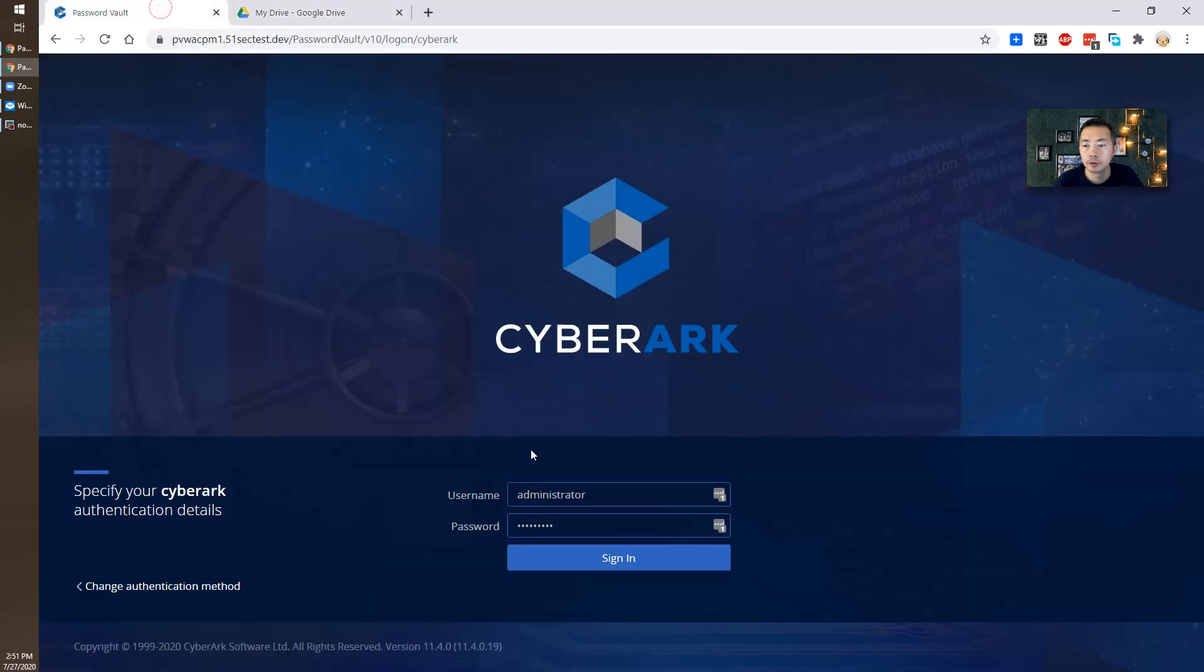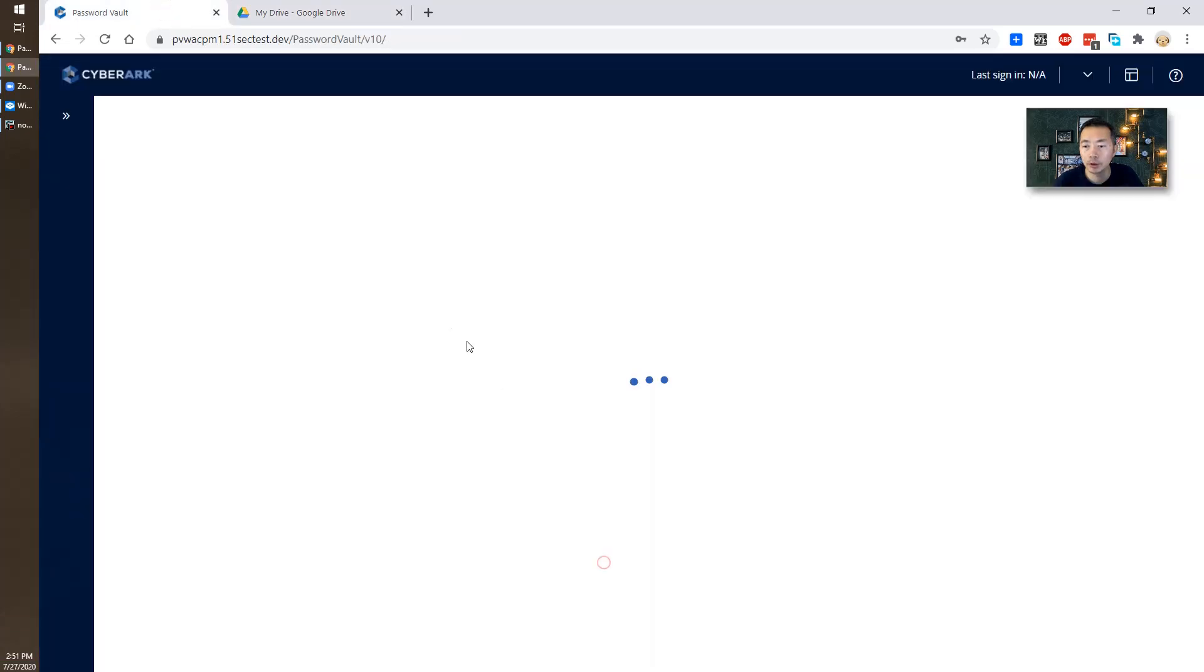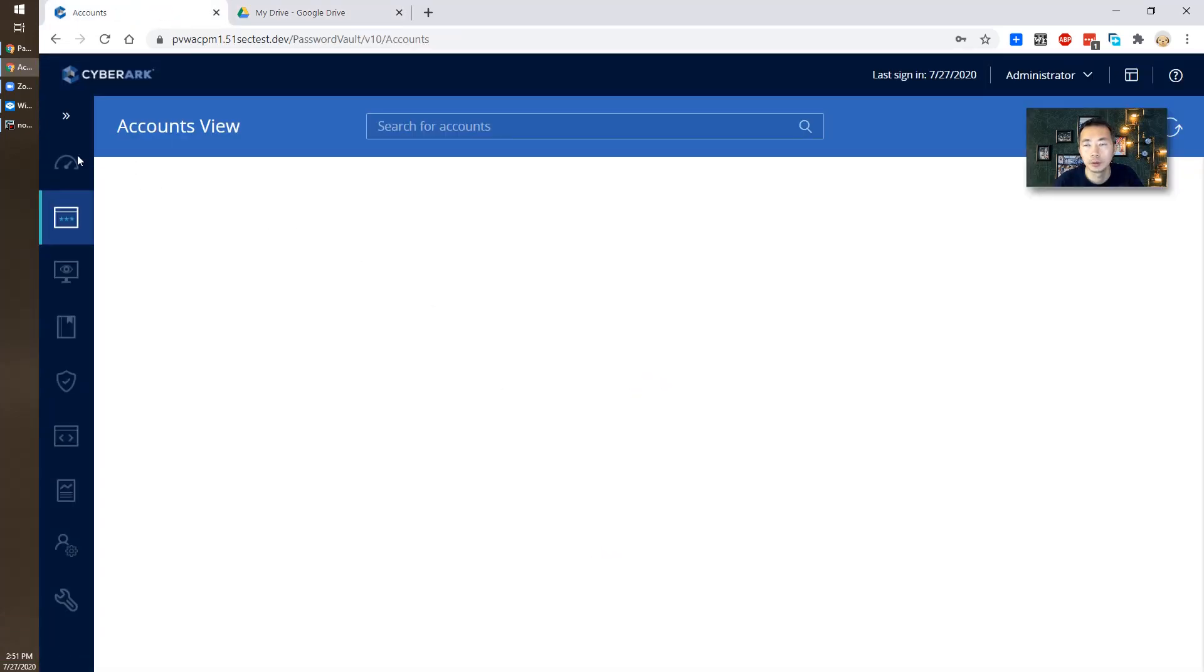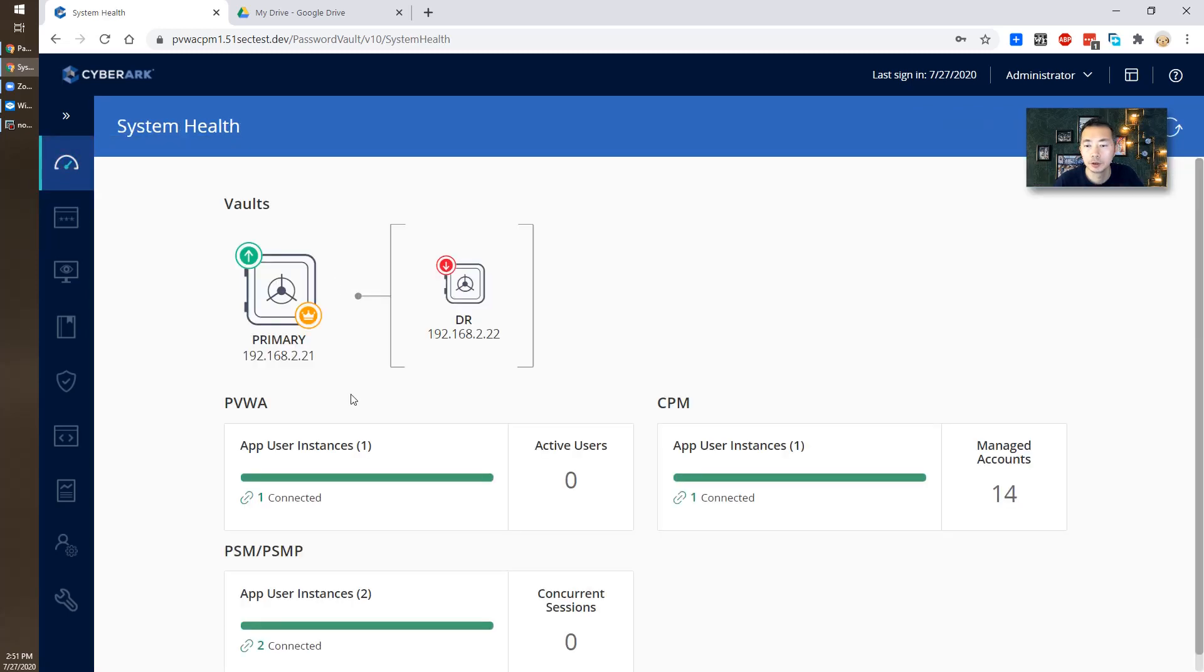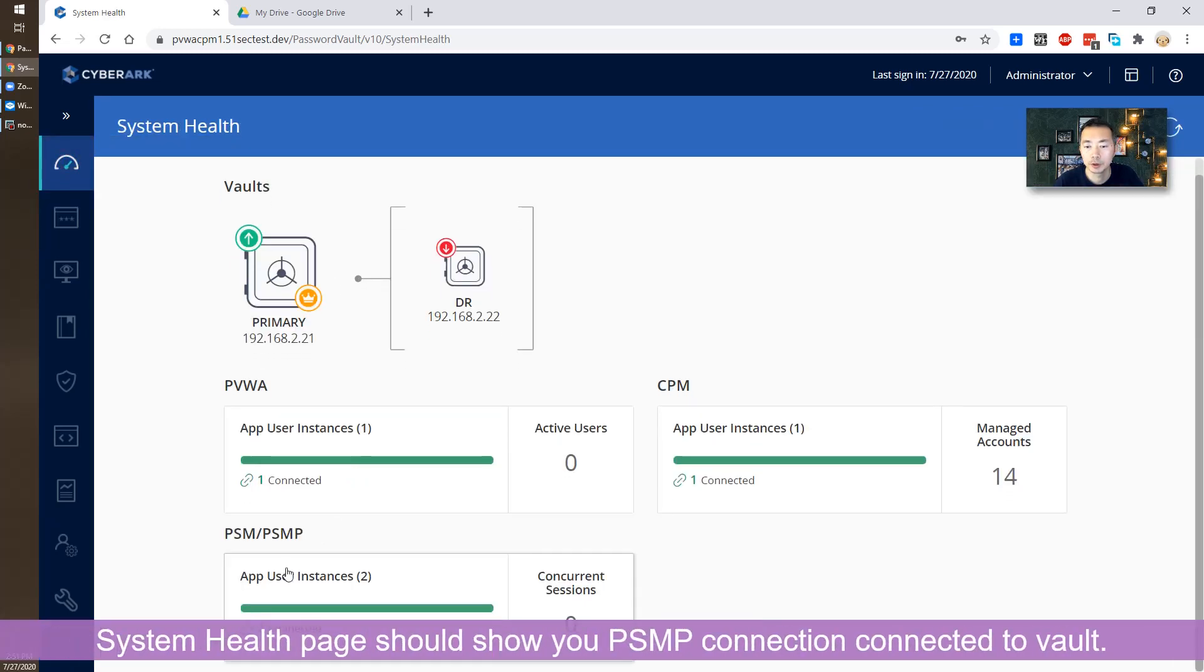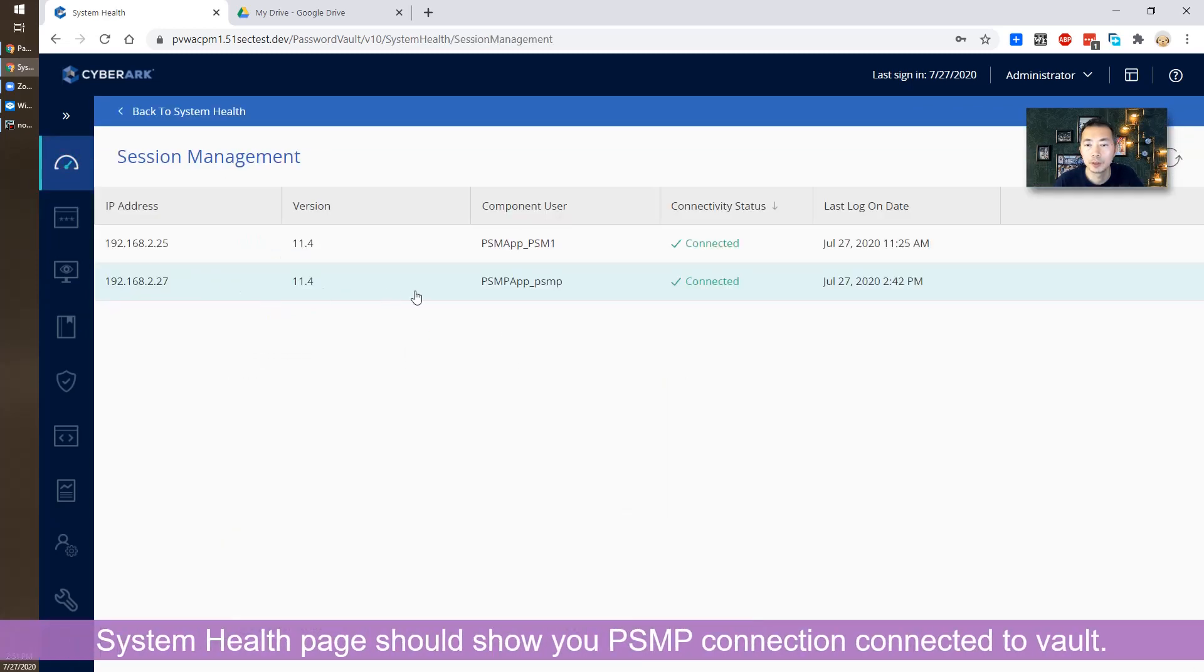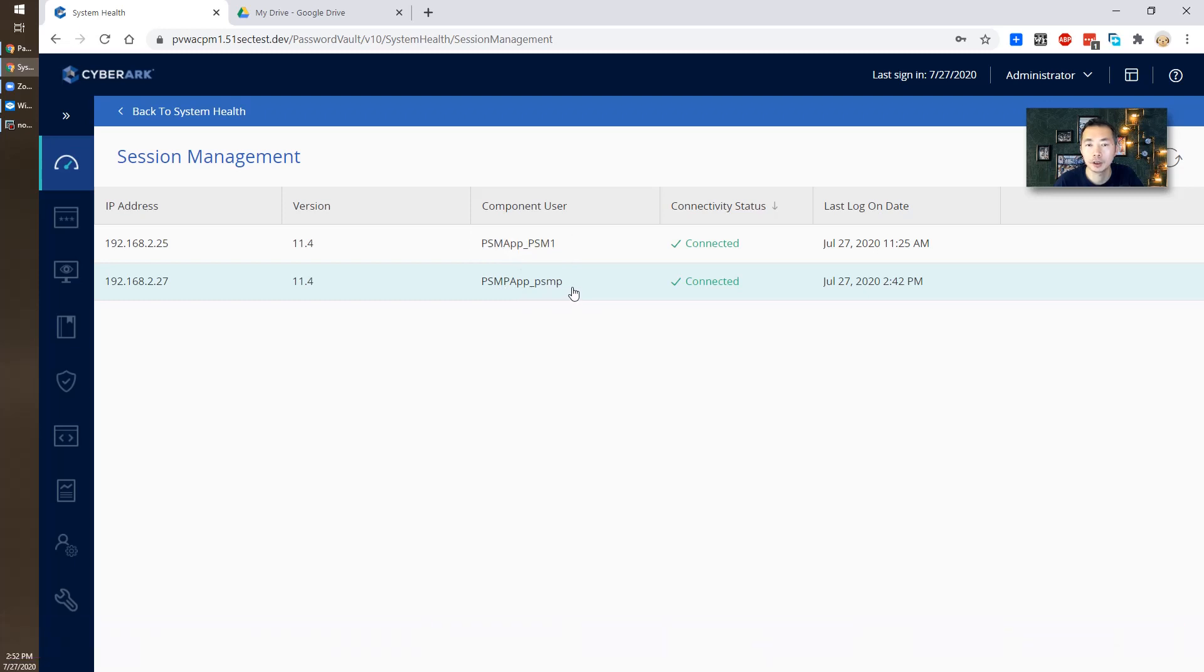If you log in your PVWA and check your system health, you should be able to see PSMP app underscore PSMP user to connect into your vault.